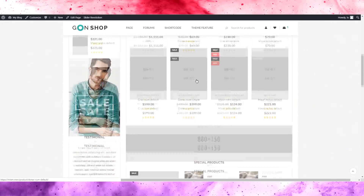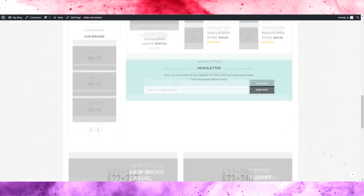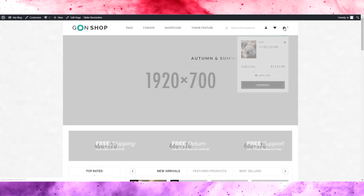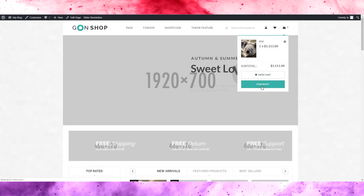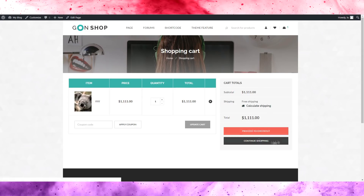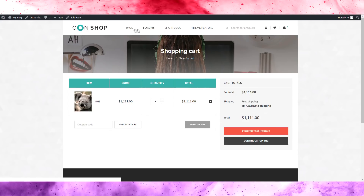Let me check the checkout page. This is what the checkout looks like — item, price, quantity, total. That's good. Apply coupon is there, breadcrumbs — same as usual.